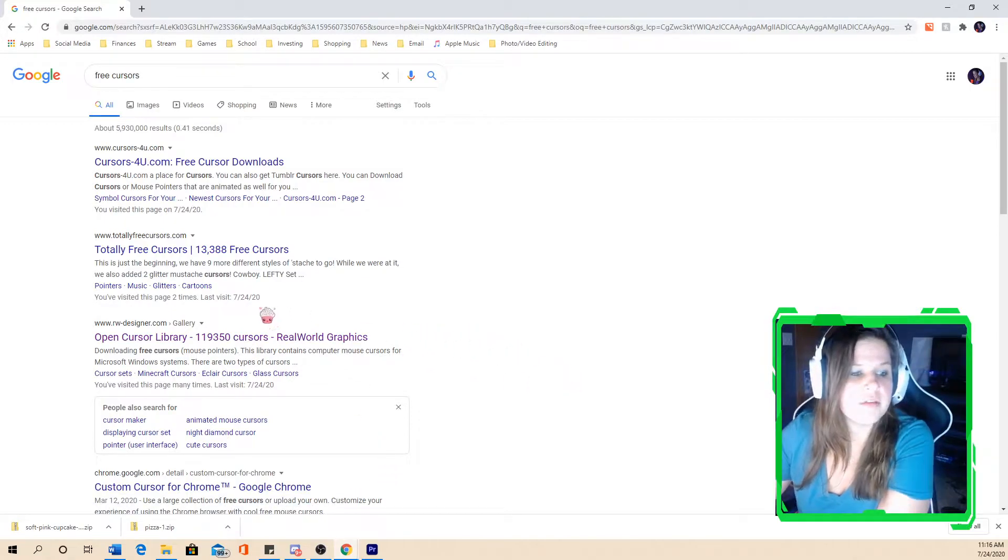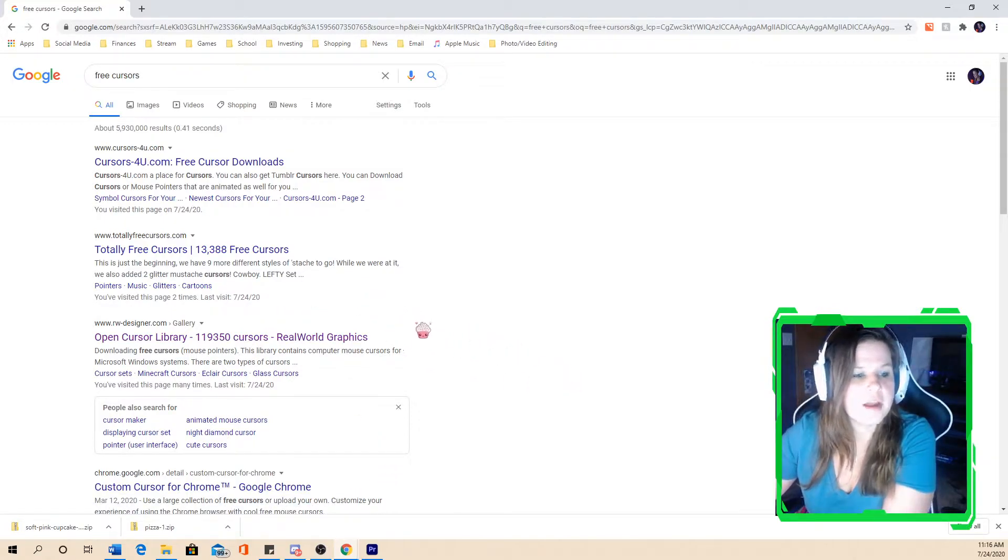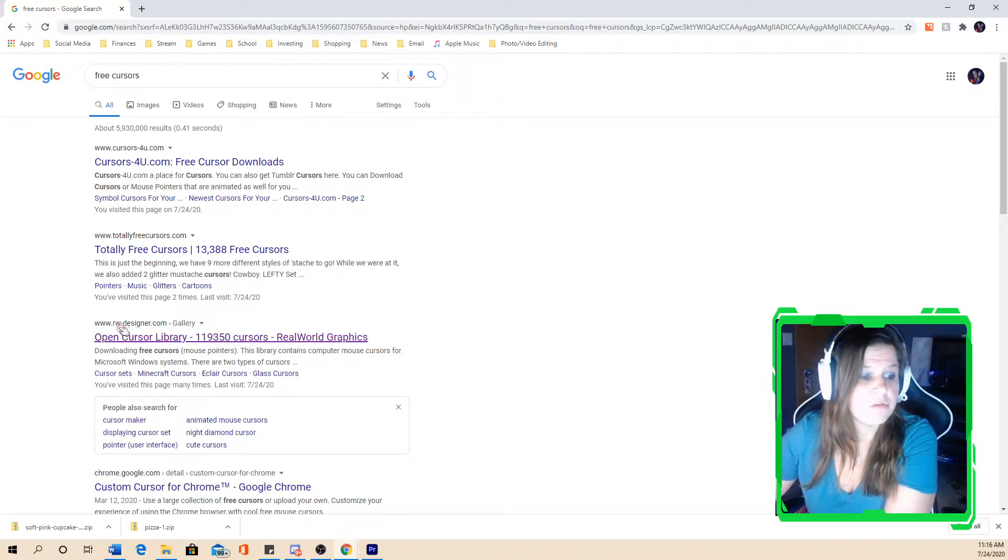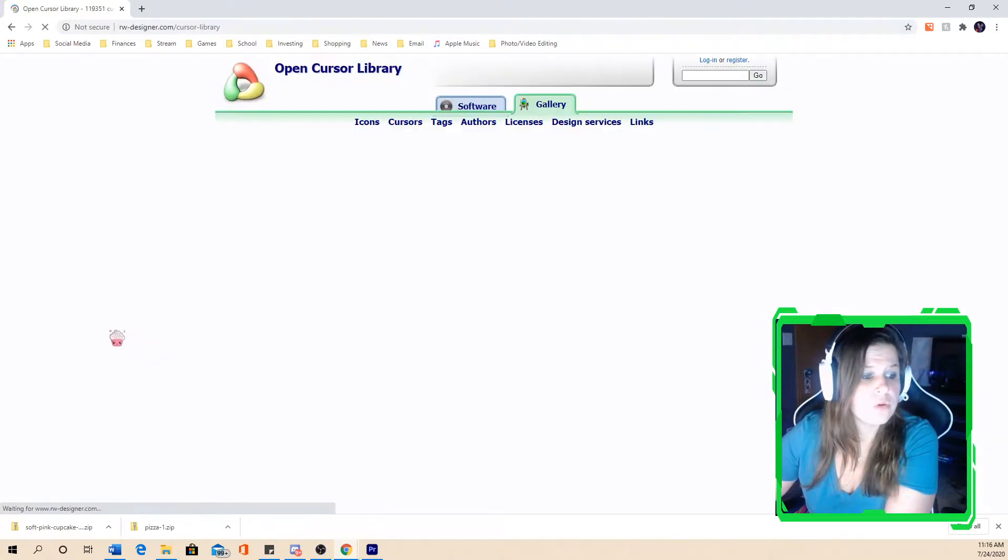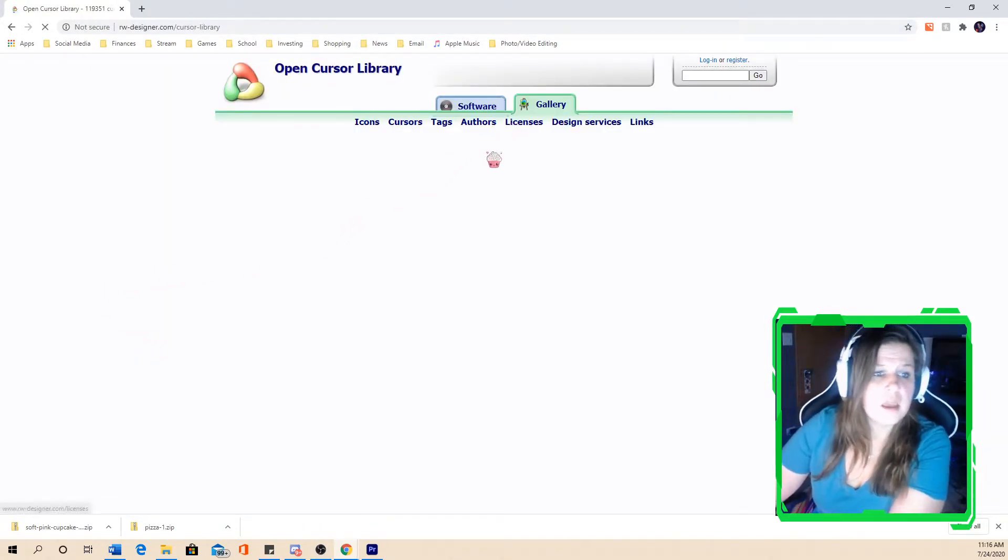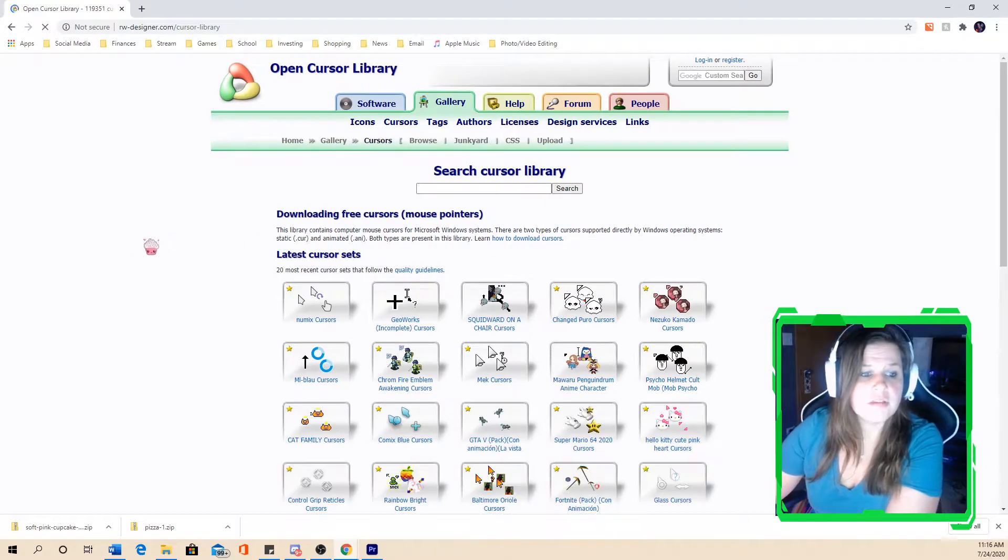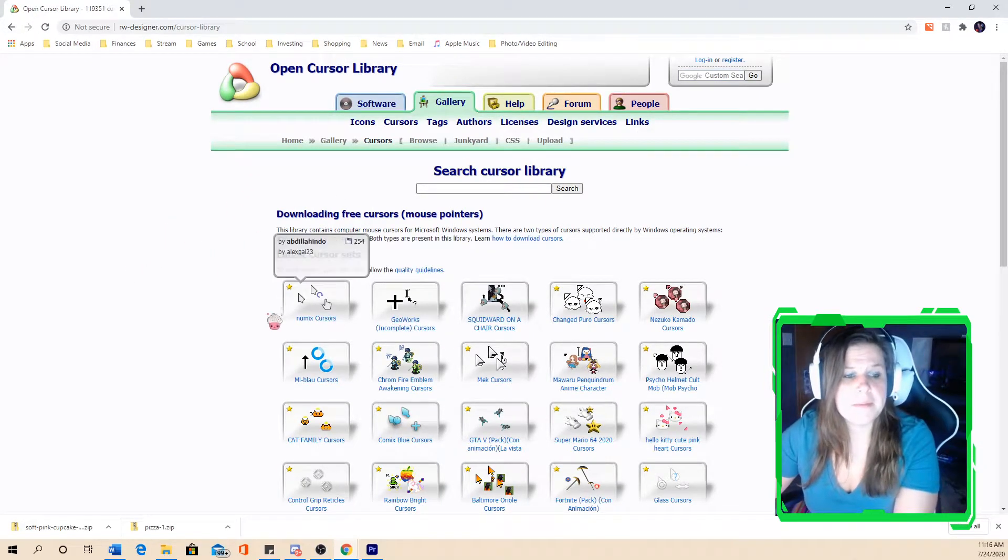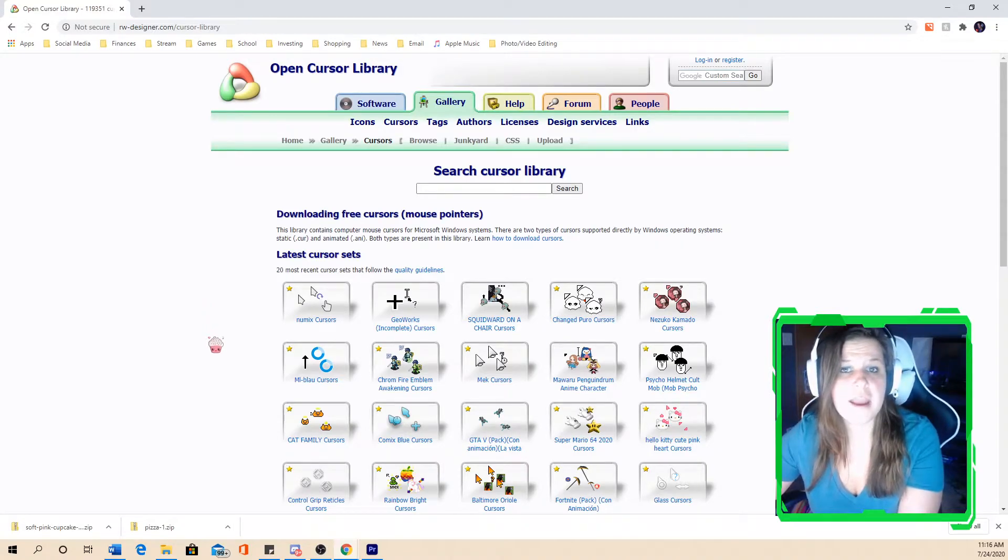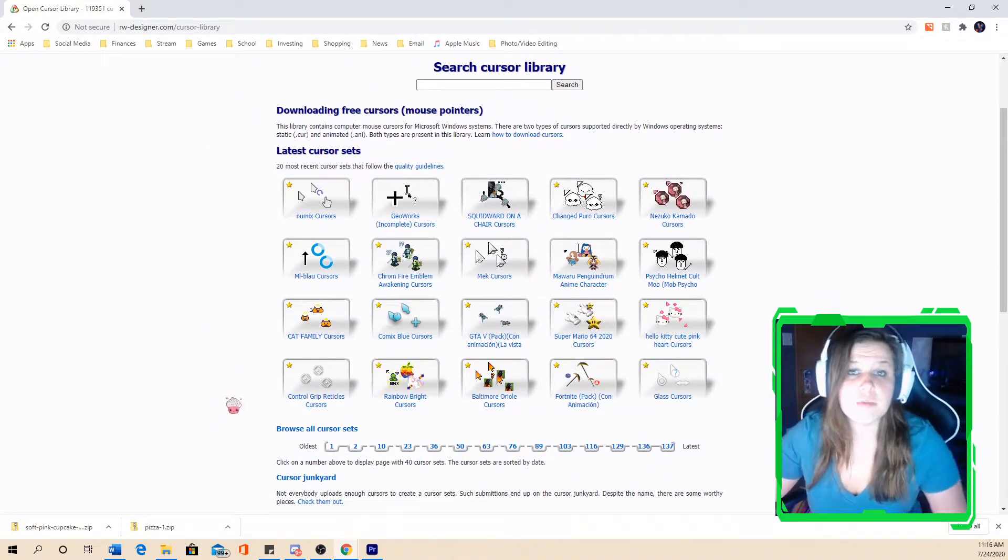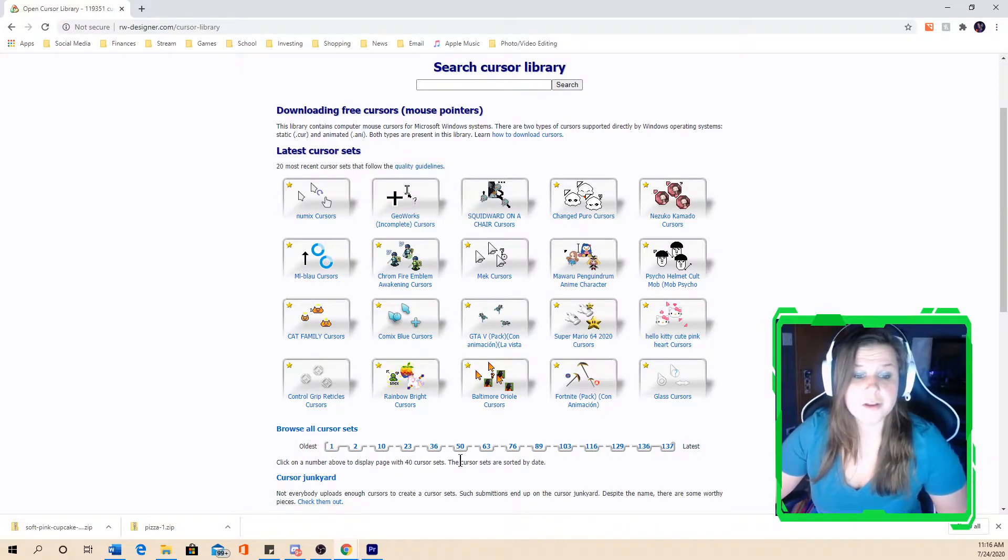One of the cursor websites that I have previously tested out and I thought was the most user friendly was www.rwdesigner.com. So I clicked on their link and you can see that their main page displays the latest cursor sets, meaning the ones that have been recently uploaded. If you scroll down, you don't have anything specific in mind, you could browse all their cursor sets.